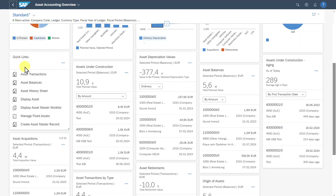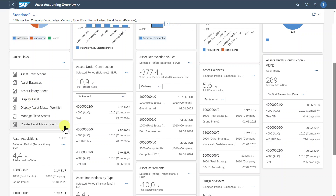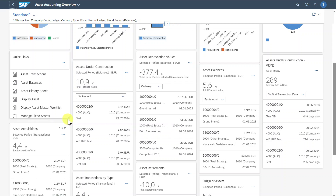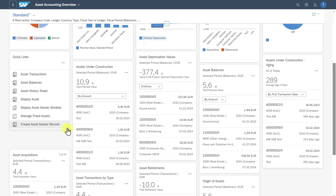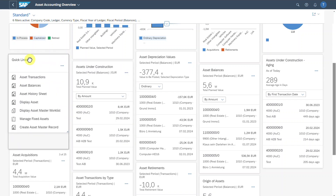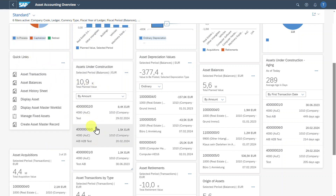On the left-hand side we have some quick links, so we can navigate into one of those which will forward us to the respective application. We can also make this card smaller or larger so that more or less information is being displayed. Now it's a good time to show you that we can drag and drop those cards and thereby change the position as we please.